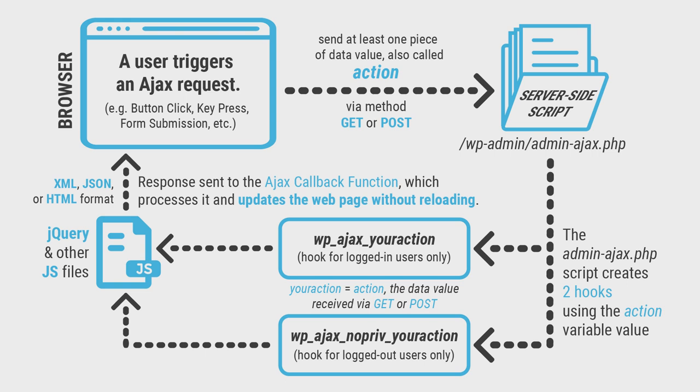The admin-ajax.php script uses the action value to create two hooks. The first hook executes only for logged in users, while the second one fires only for logged out users.